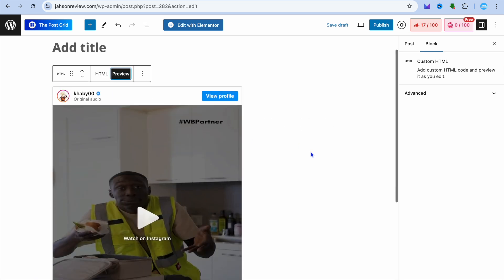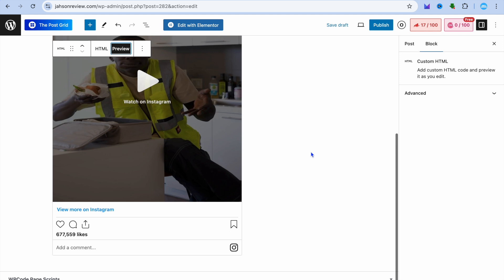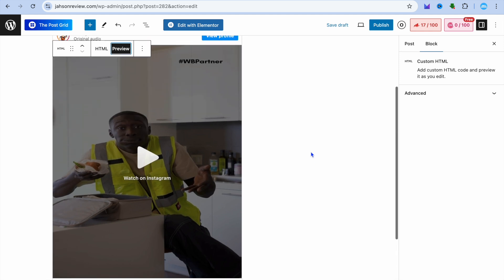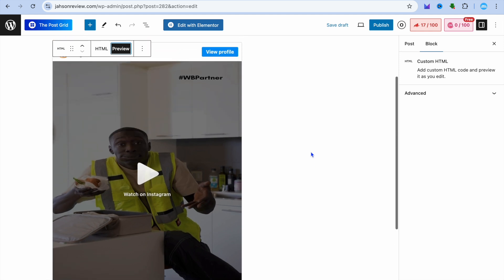Now if we tap on preview, you can see that it has been added without the description.